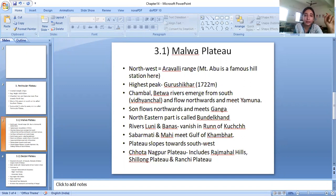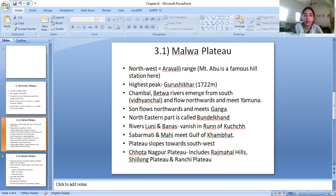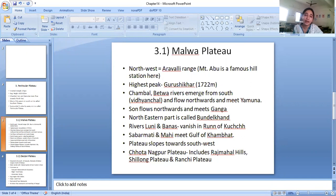The highest peak in this plateau is Guru Shikhar, which is 1722 meters high. It is not a mountain range — it is a single peak standing at 1722 meters, and it is the highest peak of this plateau.